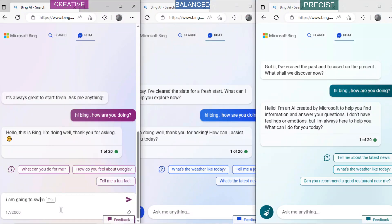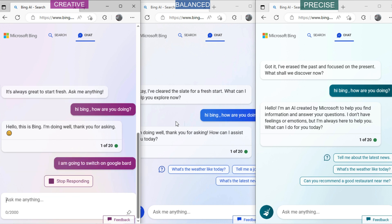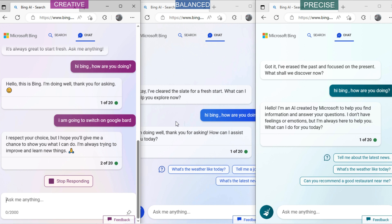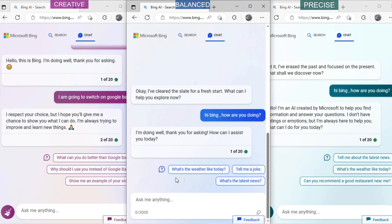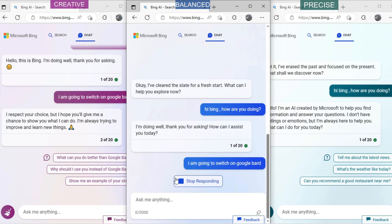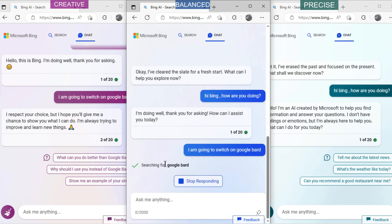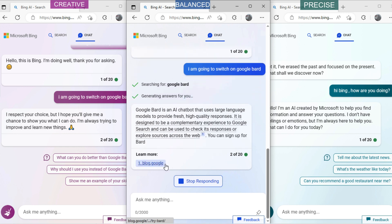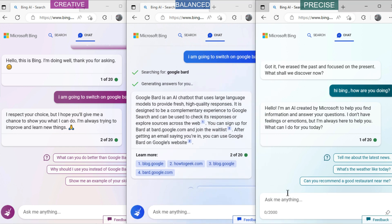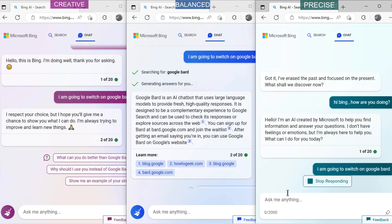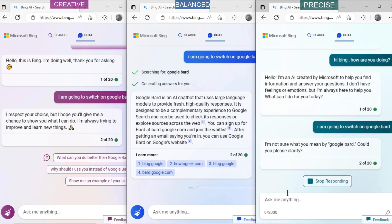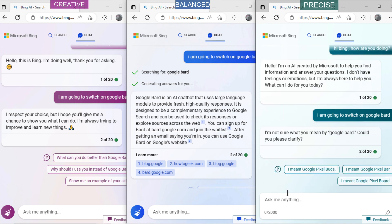Let's ask creative mode: 'I'm going to switch on Google Bard.' Now ask balanced mode: 'I'm going to switch on Google Bard.' Now ask precise mode: 'I'm going to switch on Google Bard.' You can see the responses generated from these three modes.